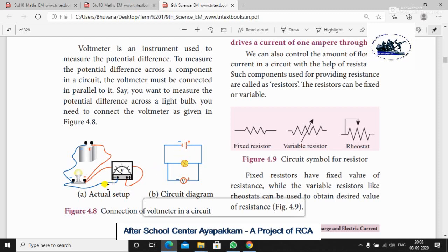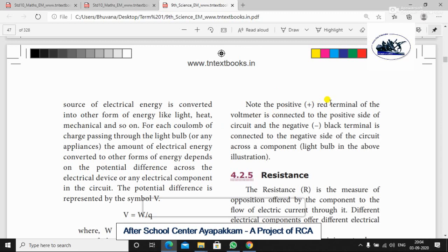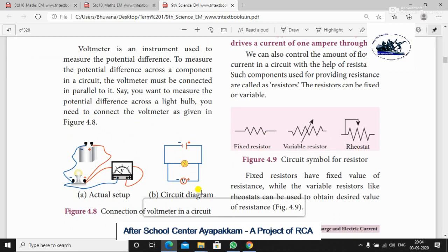This is the actual set-up. If you go to the practicals, you will know that the actual set-up has a battery and a voltmeter. The circuit diagram includes the battery, bulb, and voltmeter. Note that the positive red terminal of the voltmeter is connected to the positive side of the circuit, and the negative black terminal is connected to the negative side of the circuit across the component — the light bulb. Positive to positive, negative to negative.